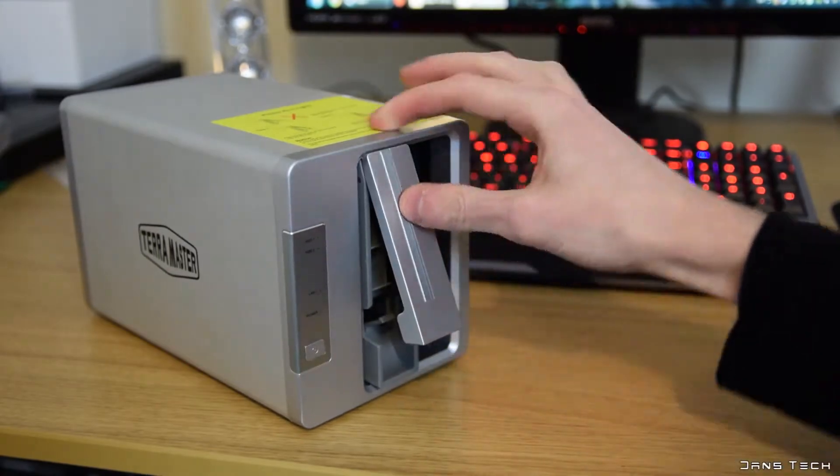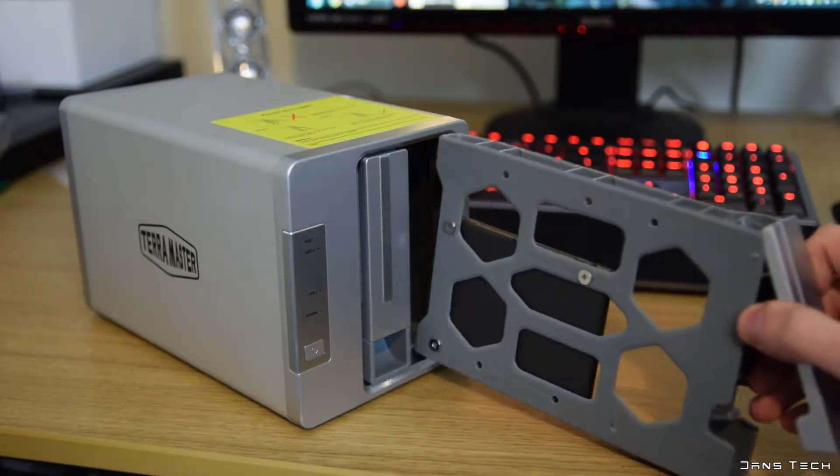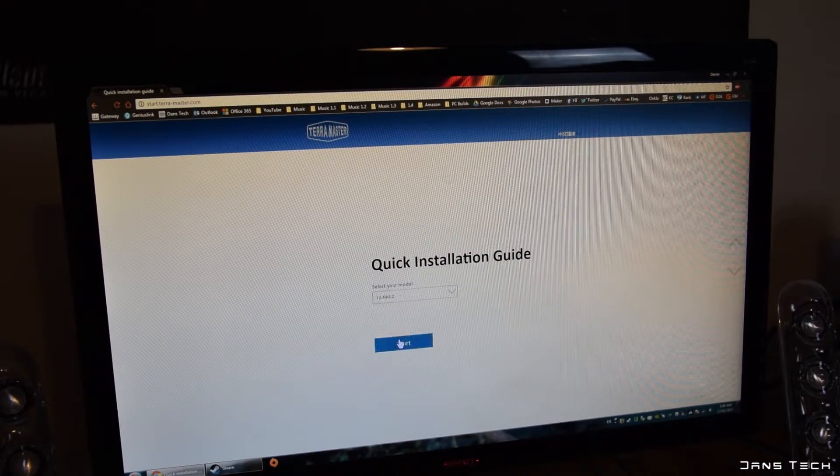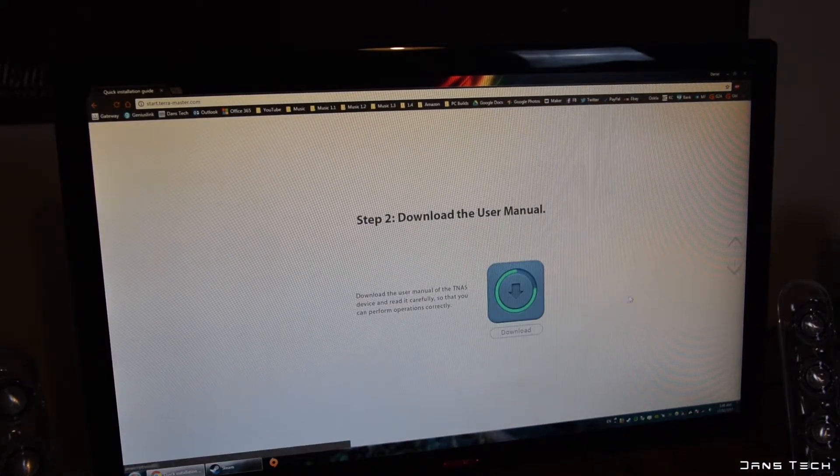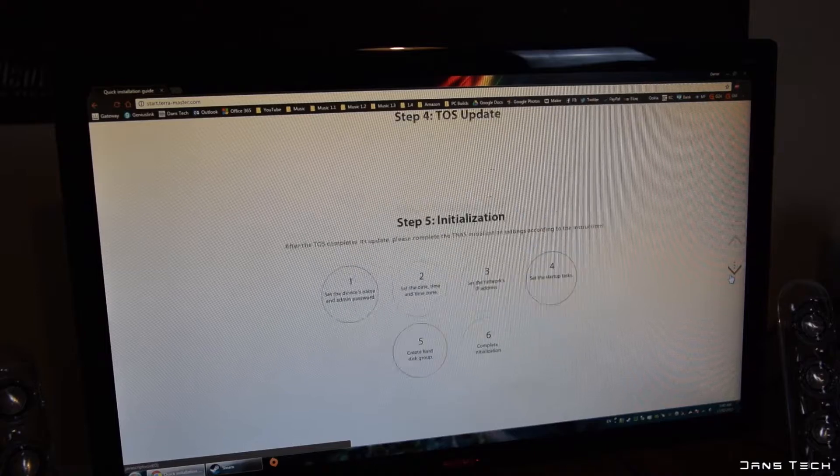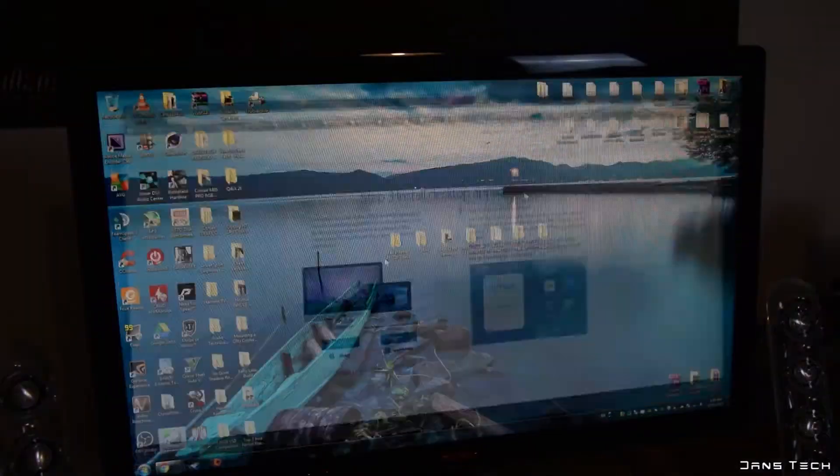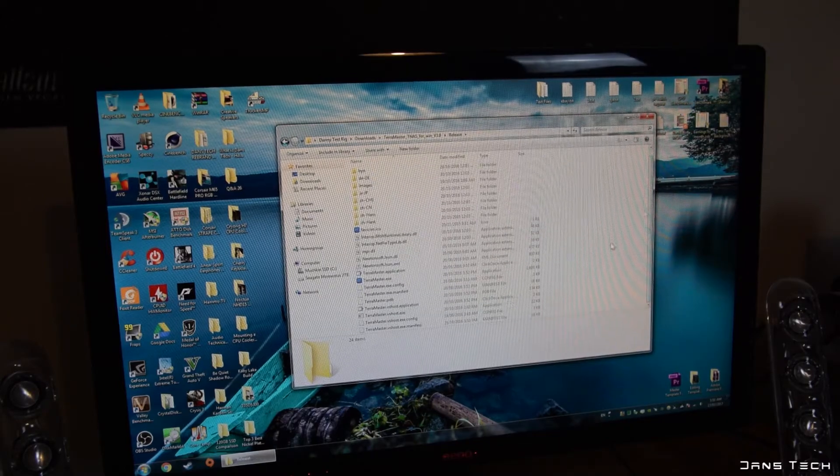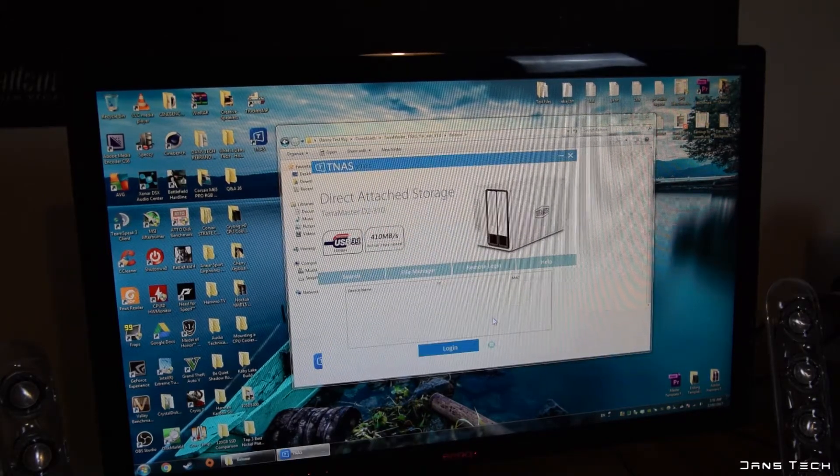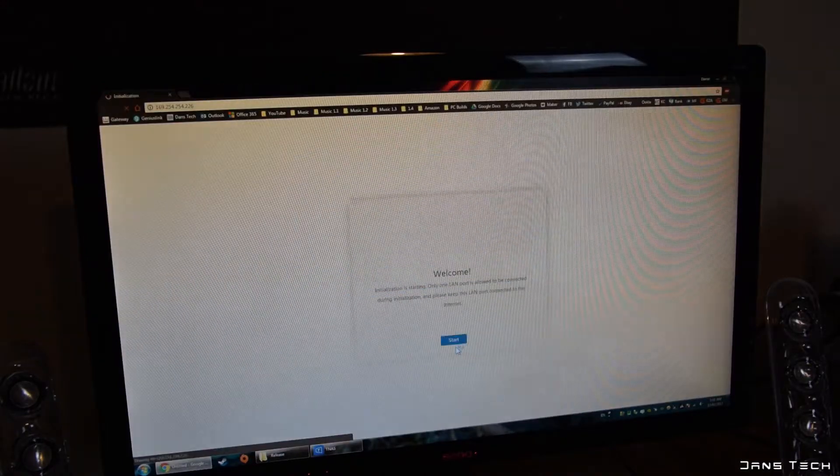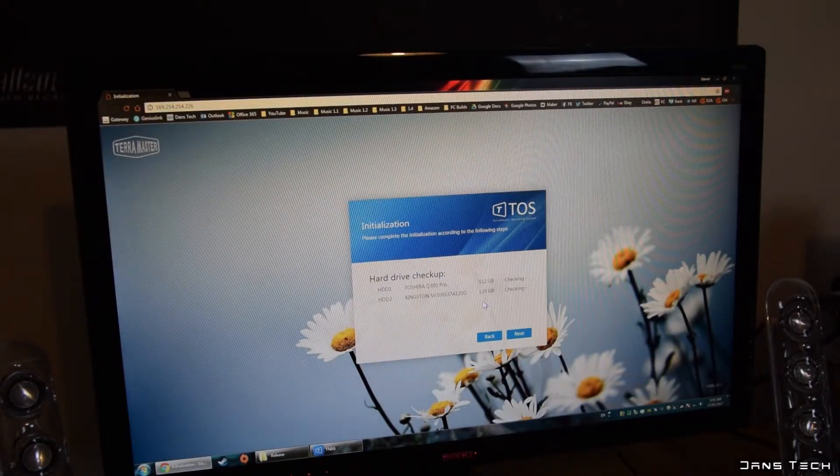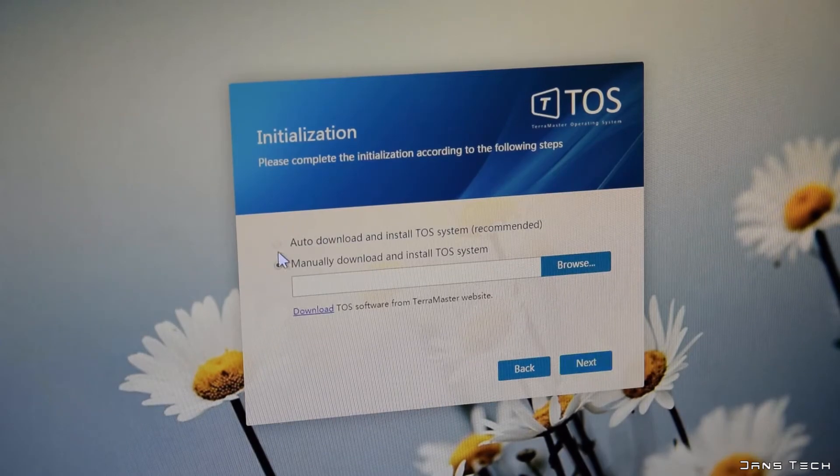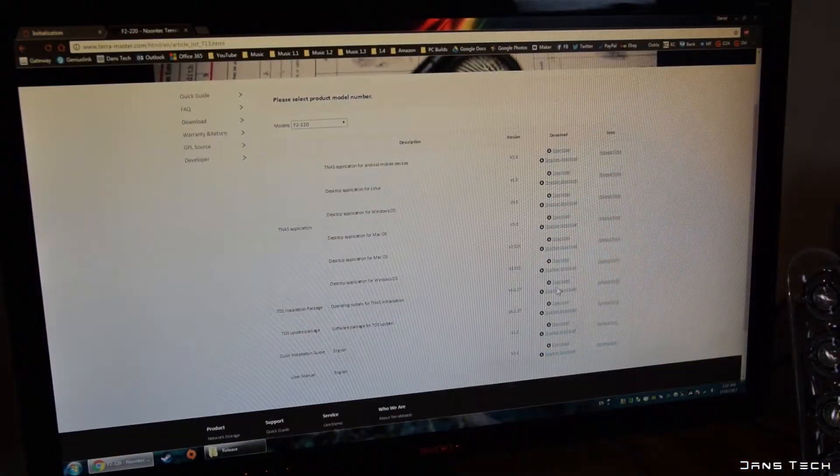As for the software setup, you'll need to first navigate to start.terra-master.com and read the instructions for configuring your particular unit by selecting the model number. I did select the wrong one initially but the software download is the same. So first you want to download the TNAS software and then once this has been run and you've logged into your NAS and drives have been scanned, you'll then want to install the TOS or TerraMaster operating system onto the unit.